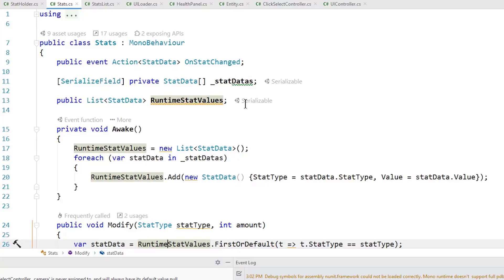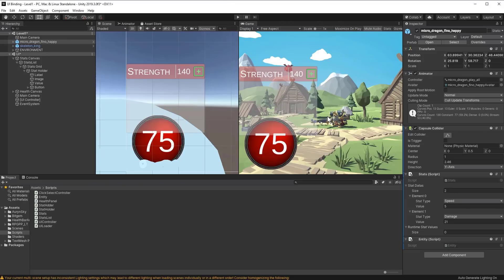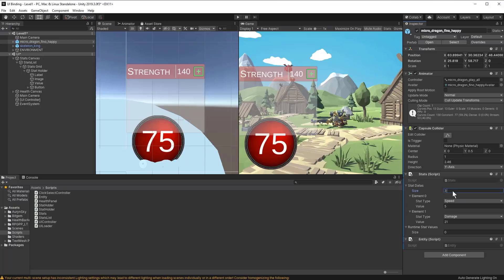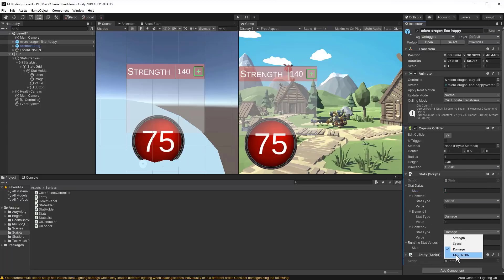We also have a private serialized StatDatas field so we can give our characters some default stats when setting them up in the editor. That's why when I select one of these guys I see some default stat values already. Underneath the stat data there are elements for different stats given as defaults. In a real project I'd make a custom editor for this instead of the manual element editing, but that seemed outside the scope of this video. We can add in more stats by increasing the array size and hitting play.